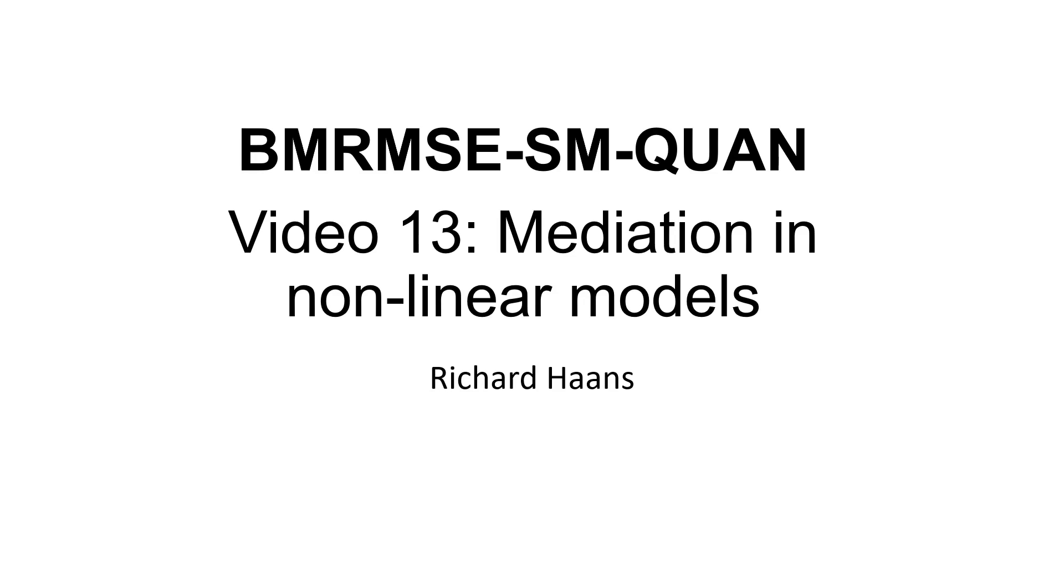Hi everyone, welcome to the 13th and for now final video for the Quantitative Methods course.